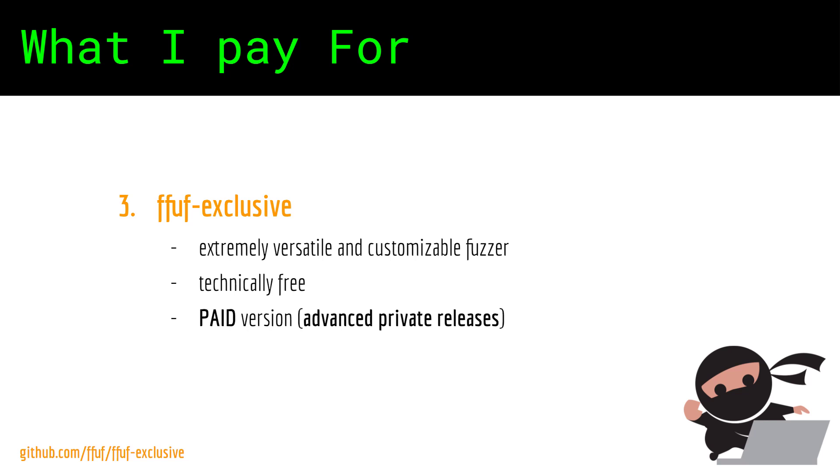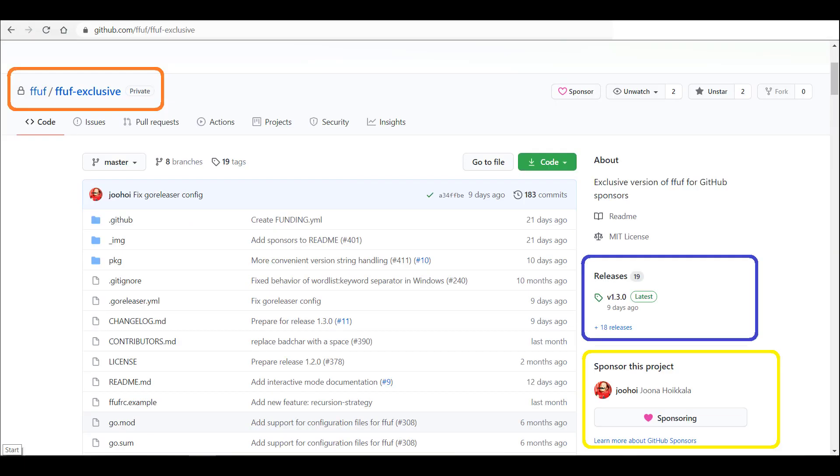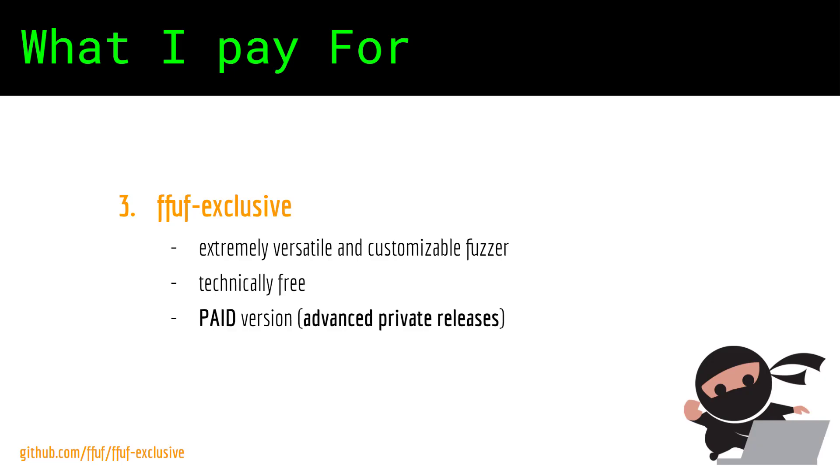Now Ffuf is technically free. However, as of recent, GitHub enabled a feature to support developers. You can donate to them directly on GitHub and they can provide perks for your donation. In this case, for $10 you can get advanced releases of the tool that remain private for at least one month before being available to the public for free.